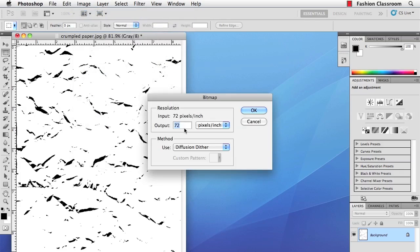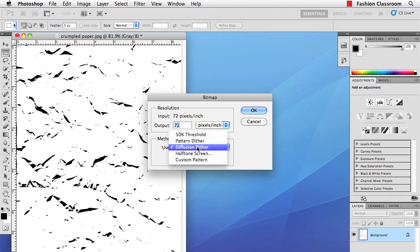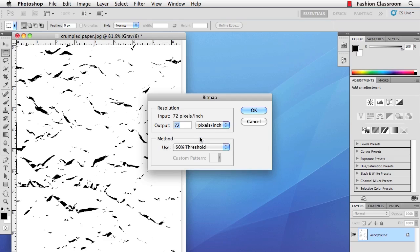The output will be whatever resolution you chose. In my case I scanned it in at 72 pixels per inch, which is probably fine for distress. And the method to use, it really doesn't matter because we already changed it to black and white using Threshold. But I typically will choose 50% Threshold. And then hit OK.